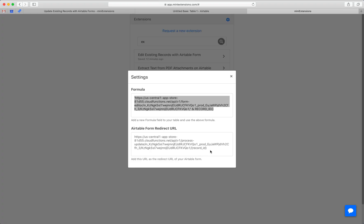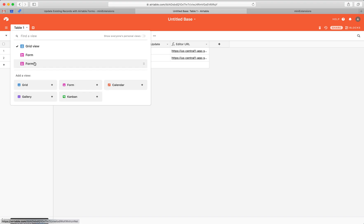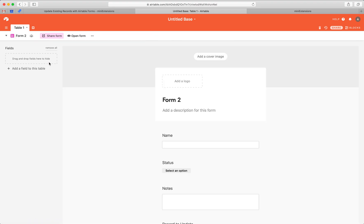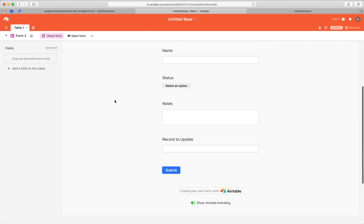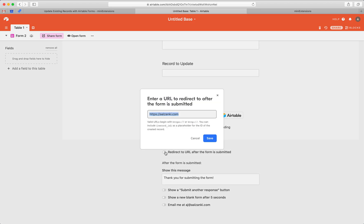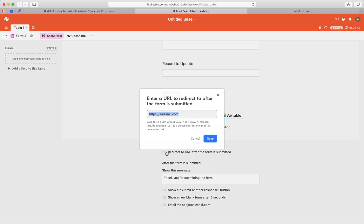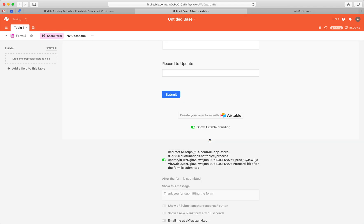Then the last thing here is the redirect URL. I'm going to grab this and this is for the form. And this is why this extension in particular requires a pro Airtable account. So anyways, select your form, click redirect to URL after the form submitted and drop that redirect URL in here. Hit save.